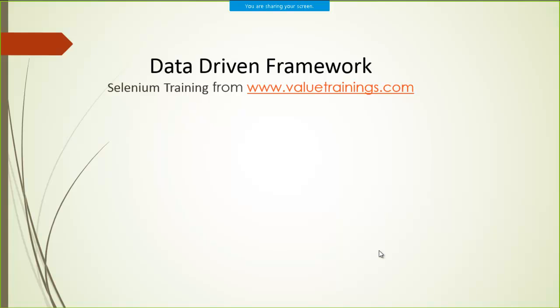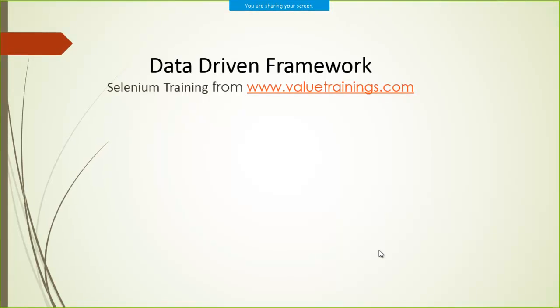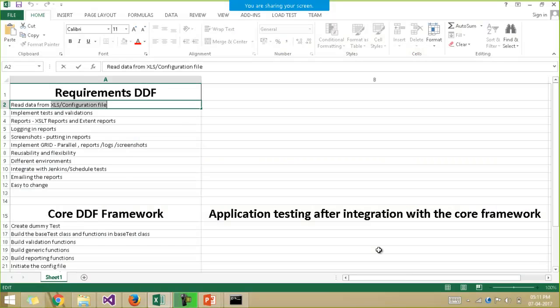Hello everyone, welcome to valuetrainings.com. Now we'll be discussing the requirements or the goals of building the data-driven framework.